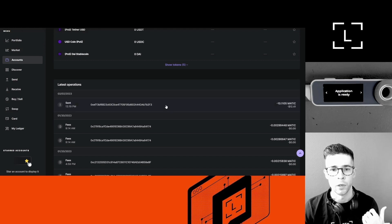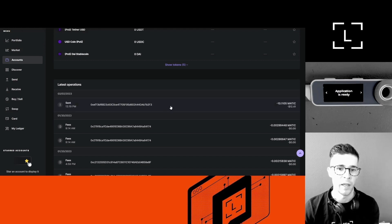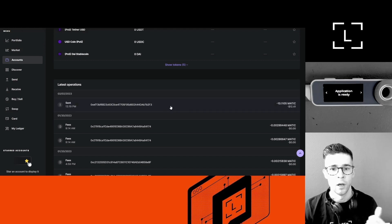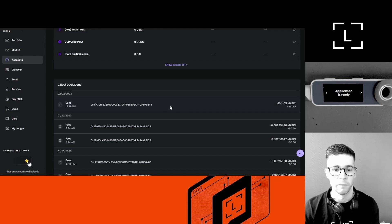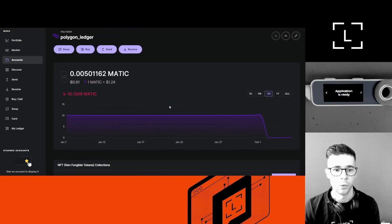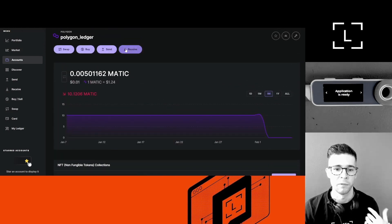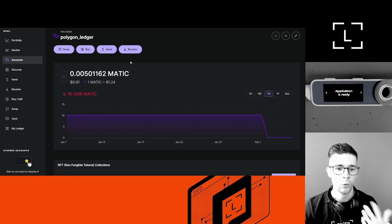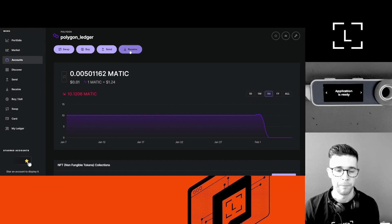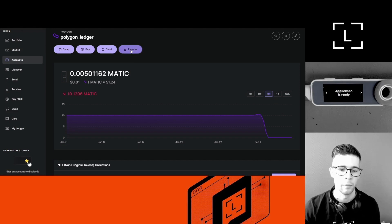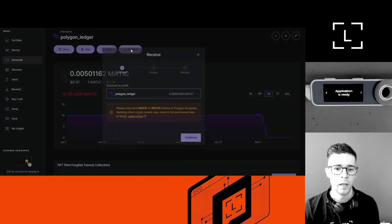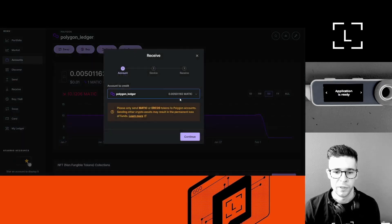So they hope that you will copy-paste their address by mistake and send them funds. Okay, so it's always safer to use the Receive and Send buttons when sending and receiving coins to your Ledger wallet. Okay, that being said, I'm going to use the Receive button.